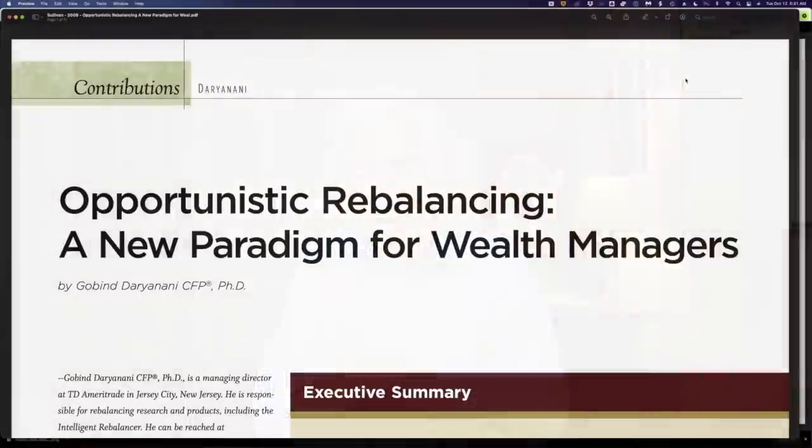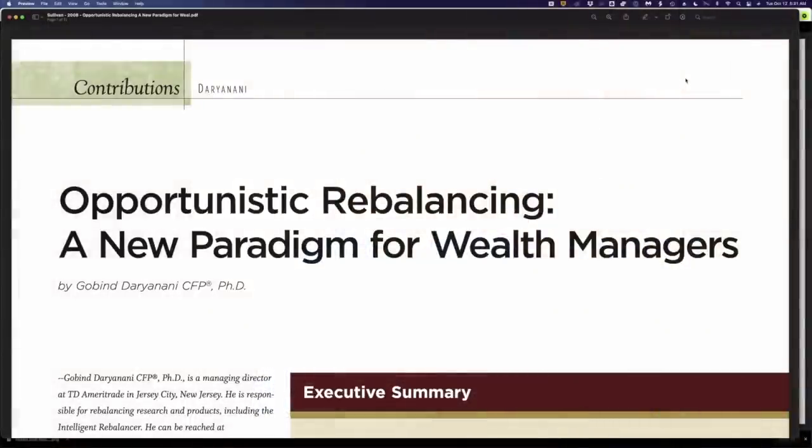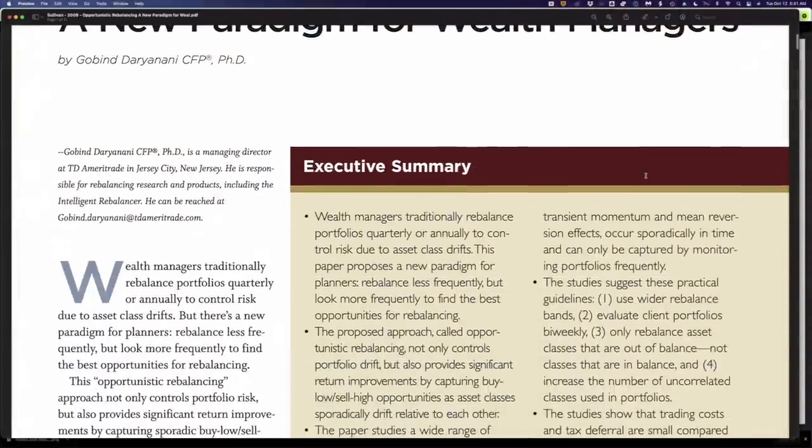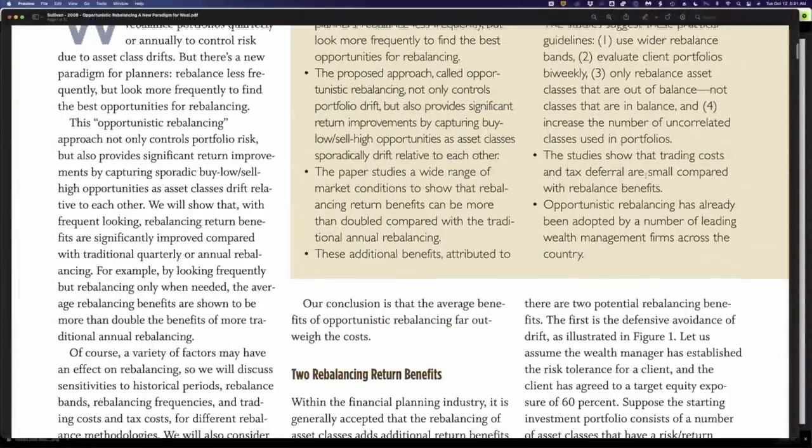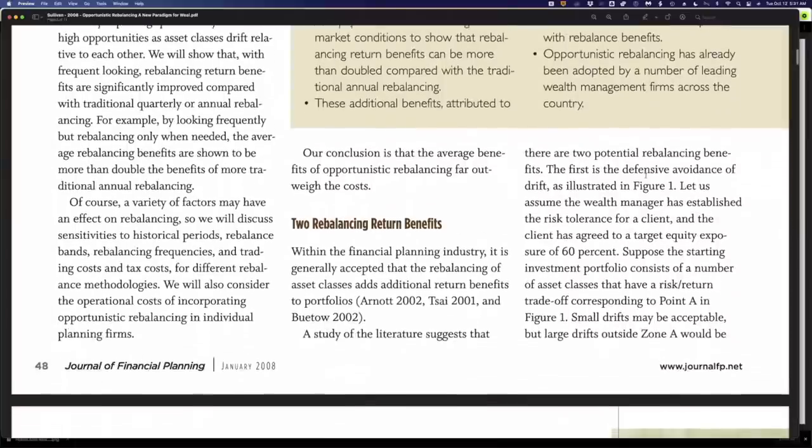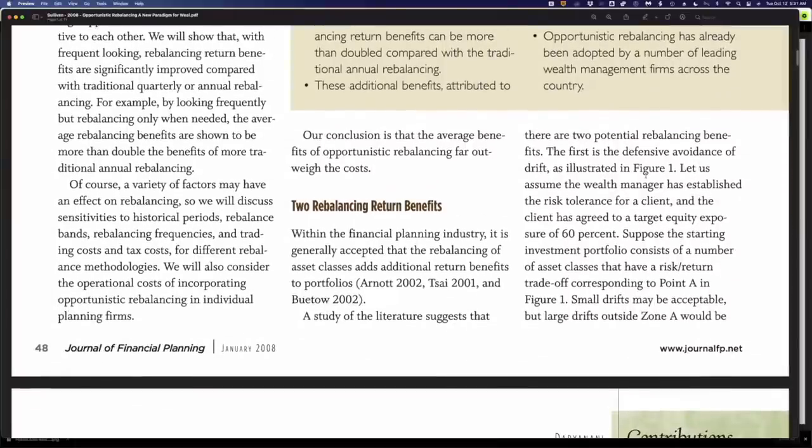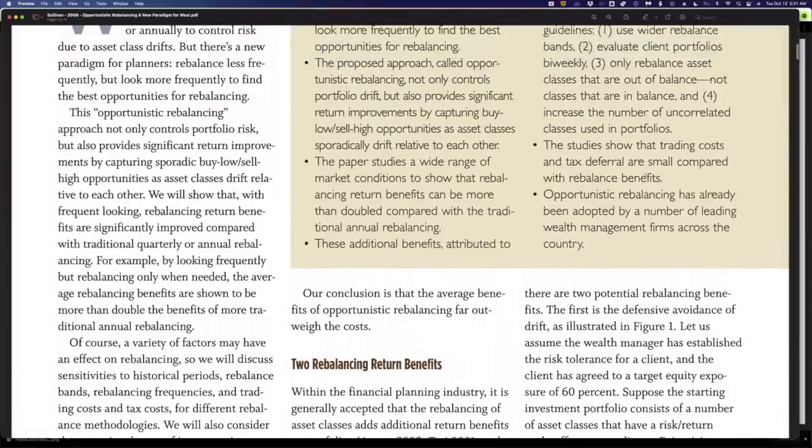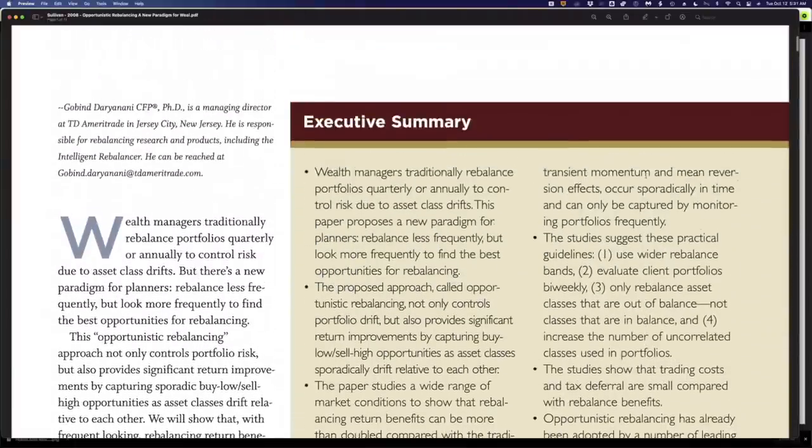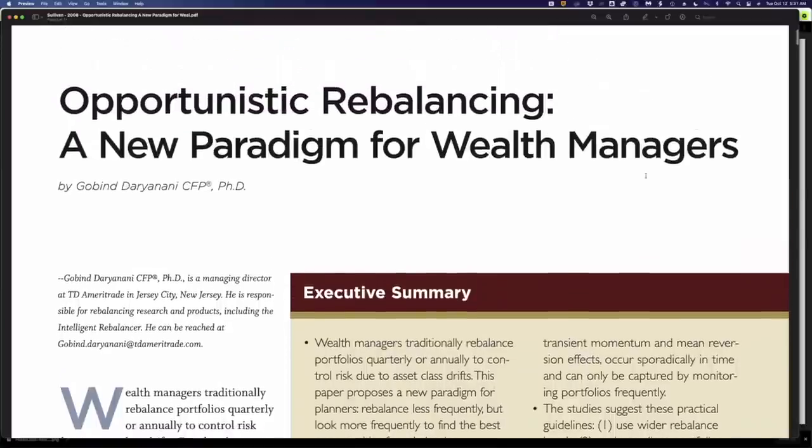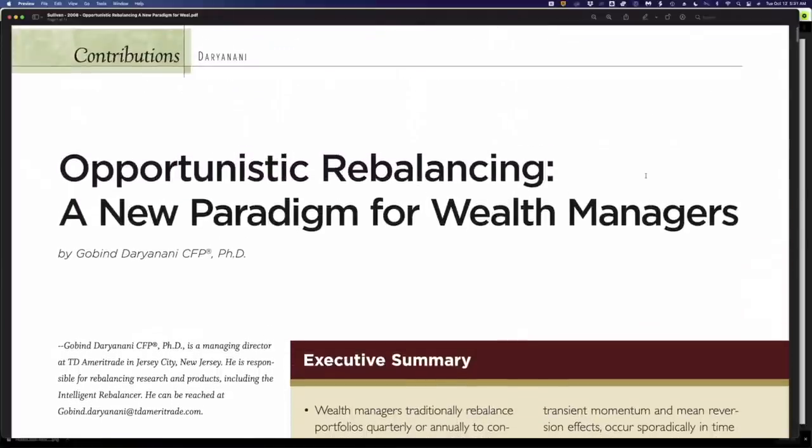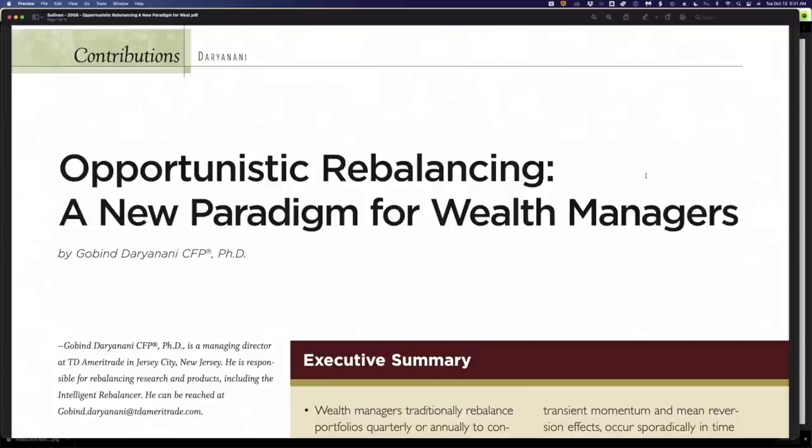And the concept is based on this paper, opportunistic rebalancing a new paradigm for wealth managers. This was published a few years ago, actually 2008. It's based on data from 1992 to 2004, which is actually I think a good time period because we saw some booms and some busts during those periods. So we kind of got a full economic cycle. And that was the time period that they used for the study.